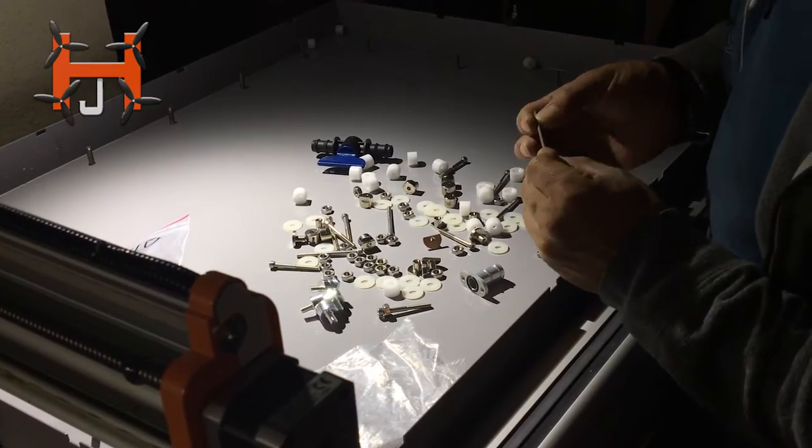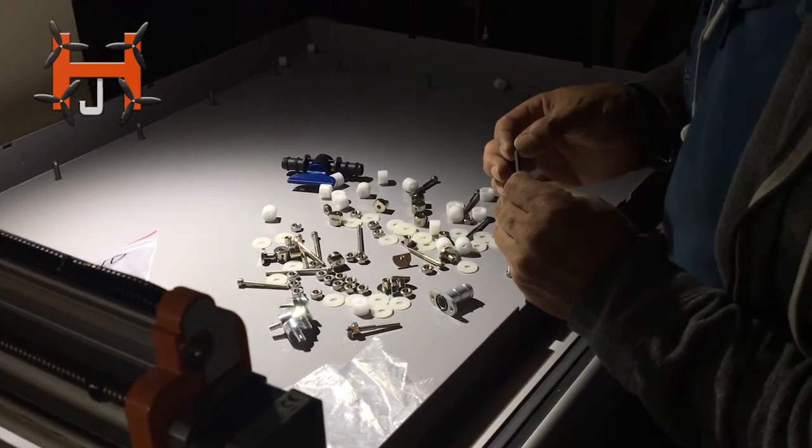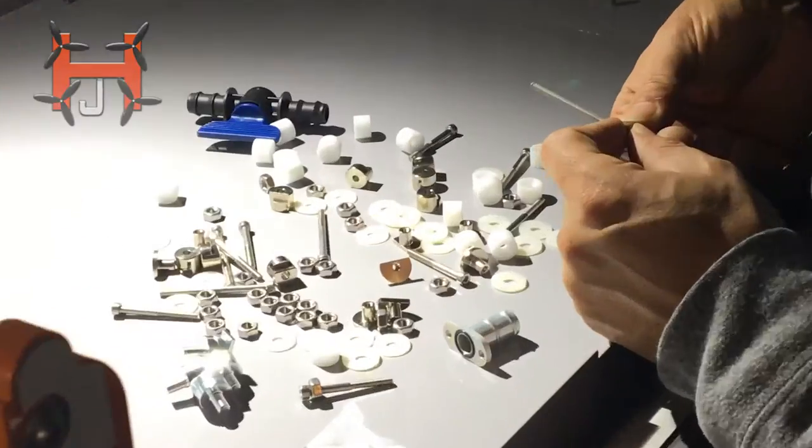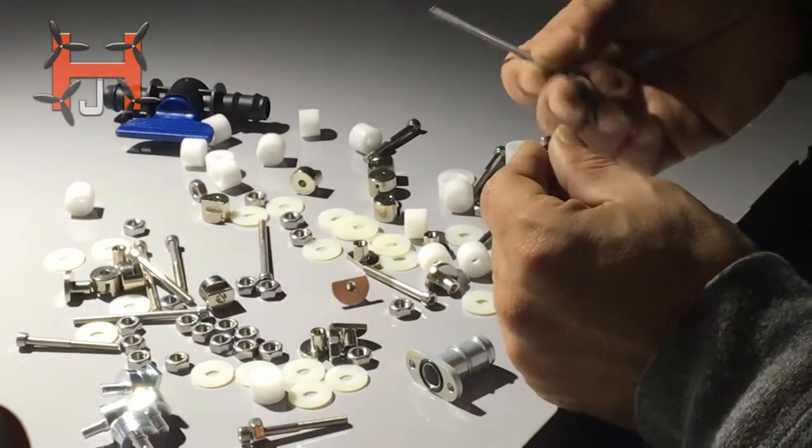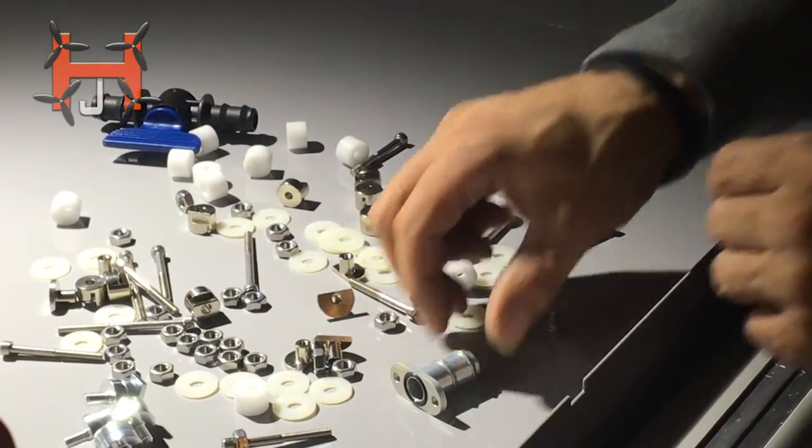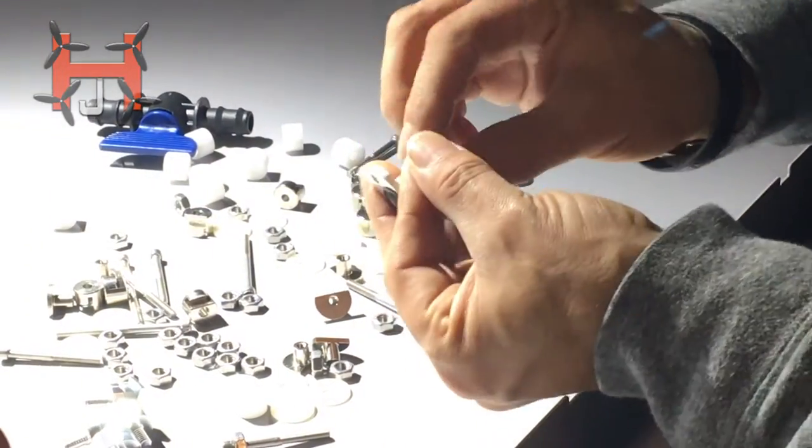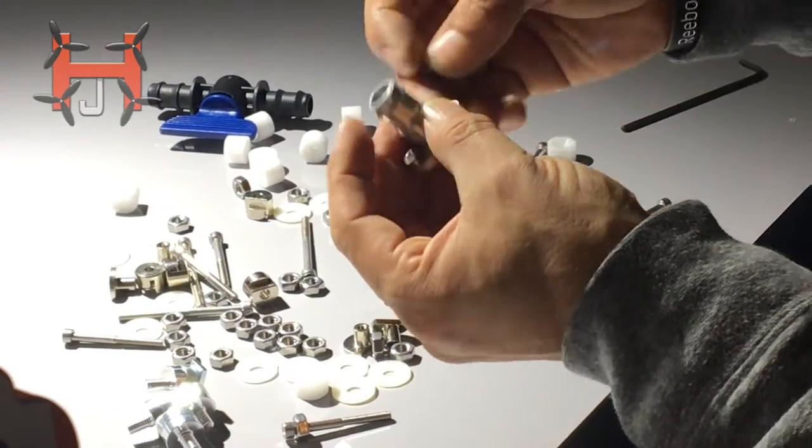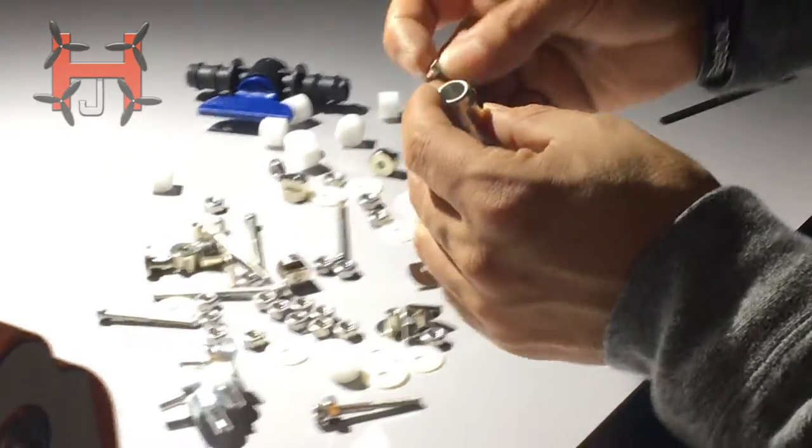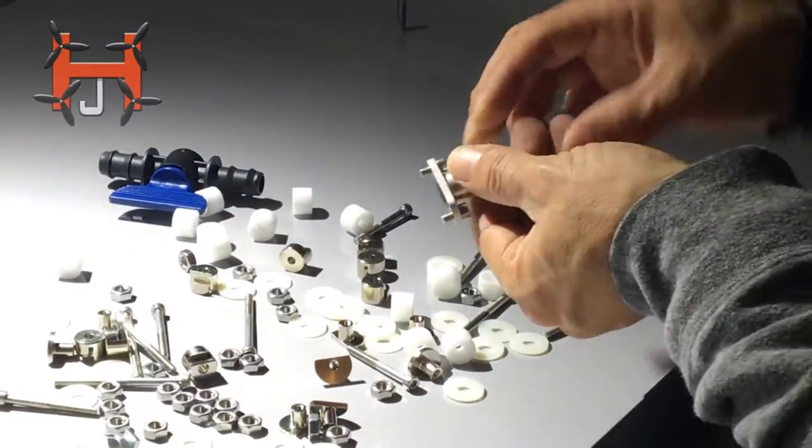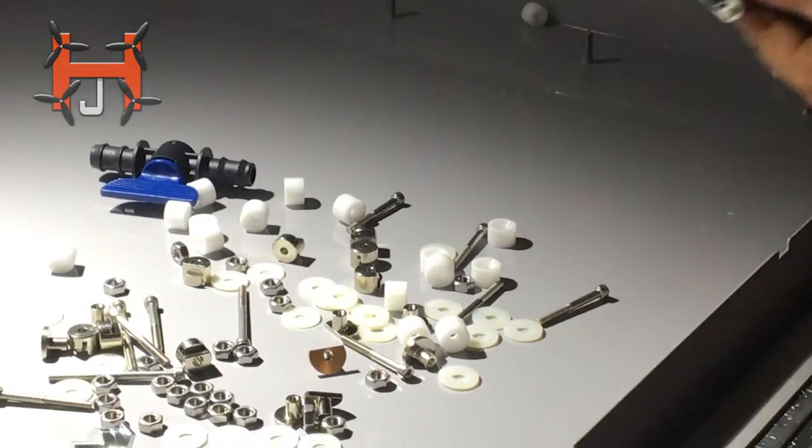So the Allen wrench that I'm going to be using would be a three millimeter. And I will go ahead and insert the first bolt into the nipple for the mill bath water extrusion.